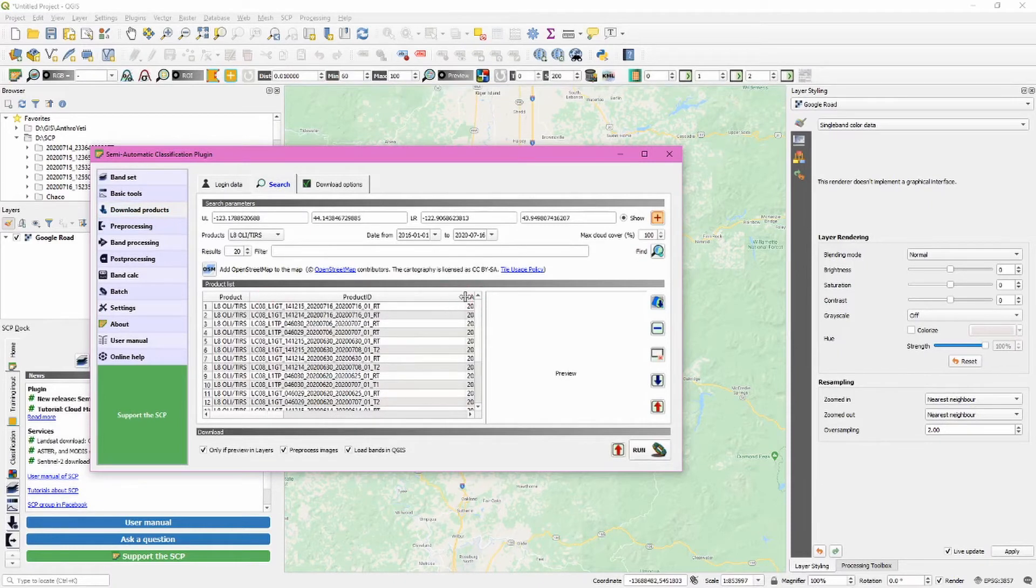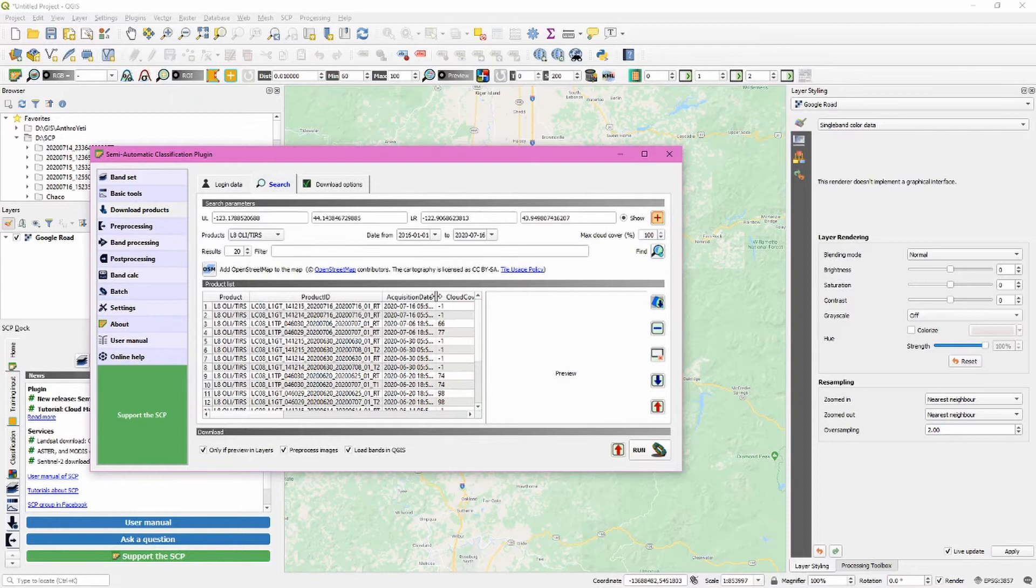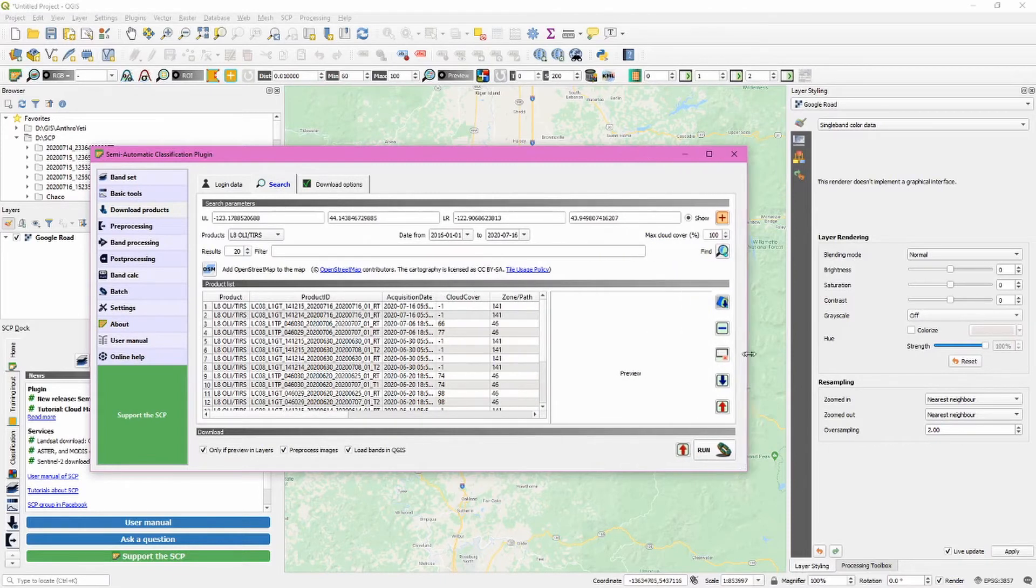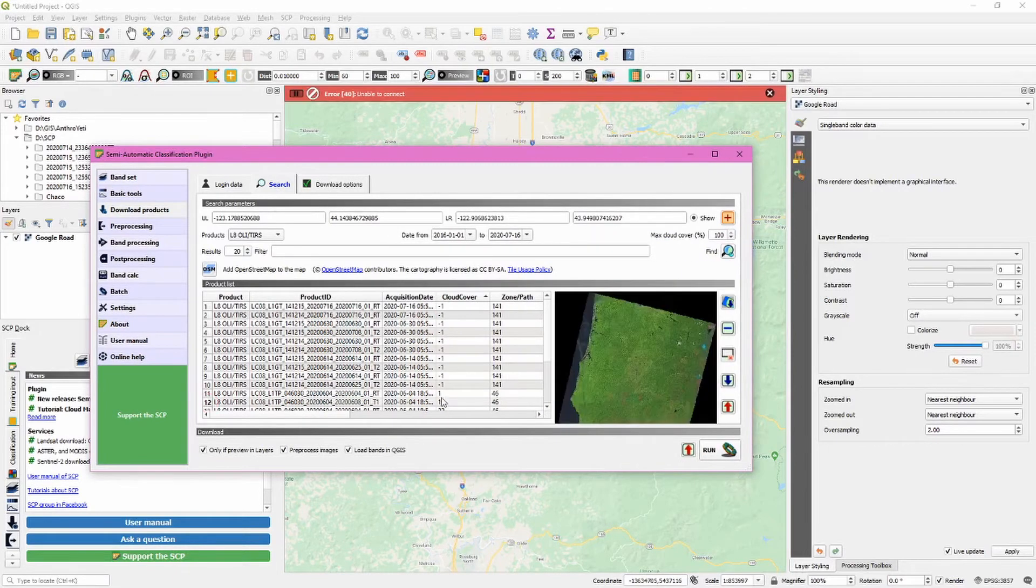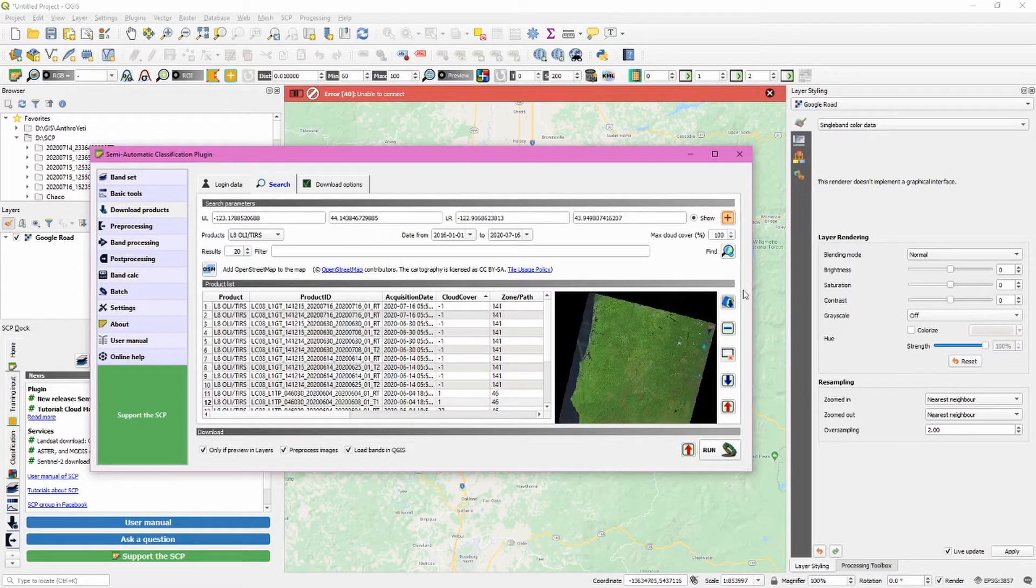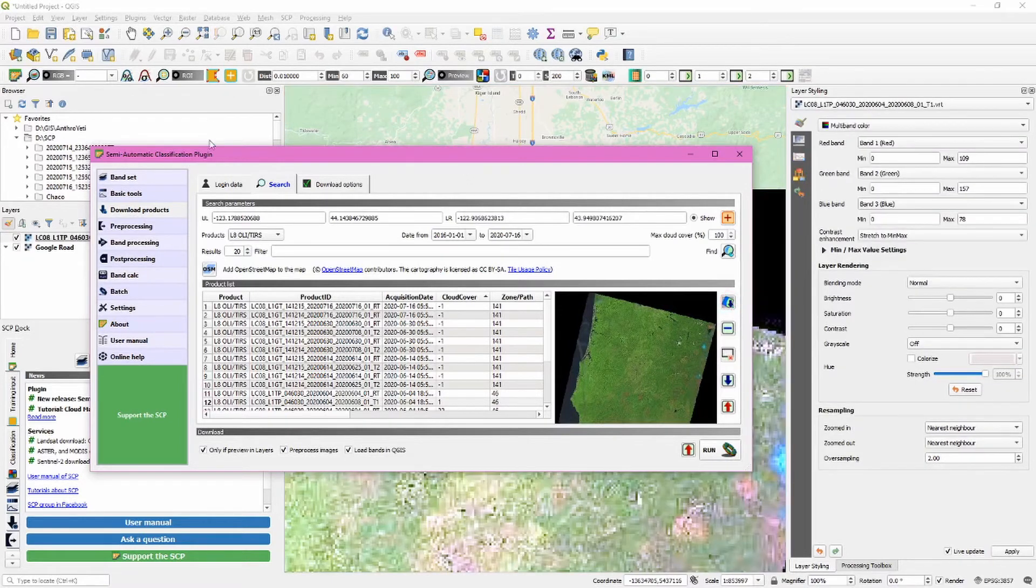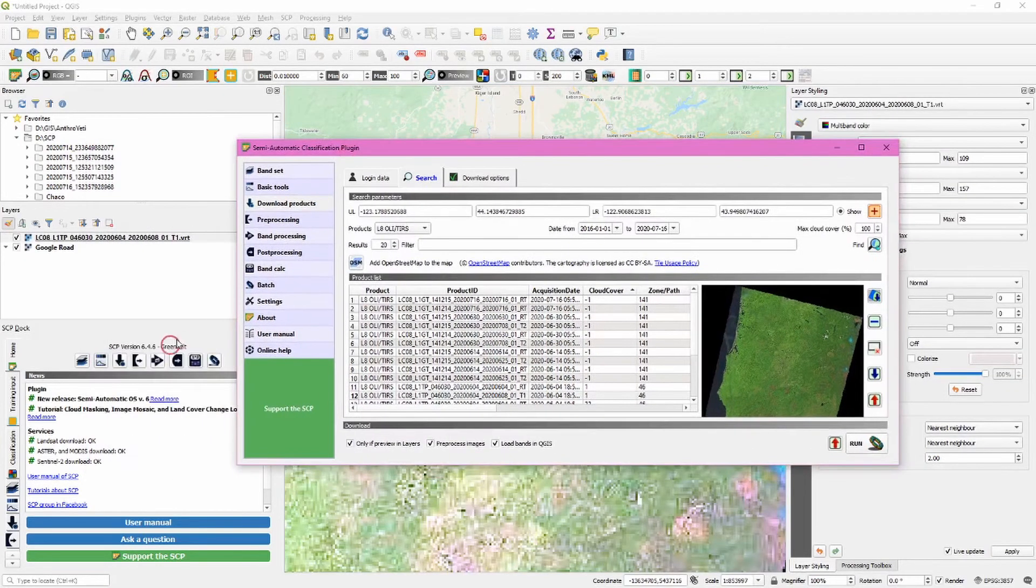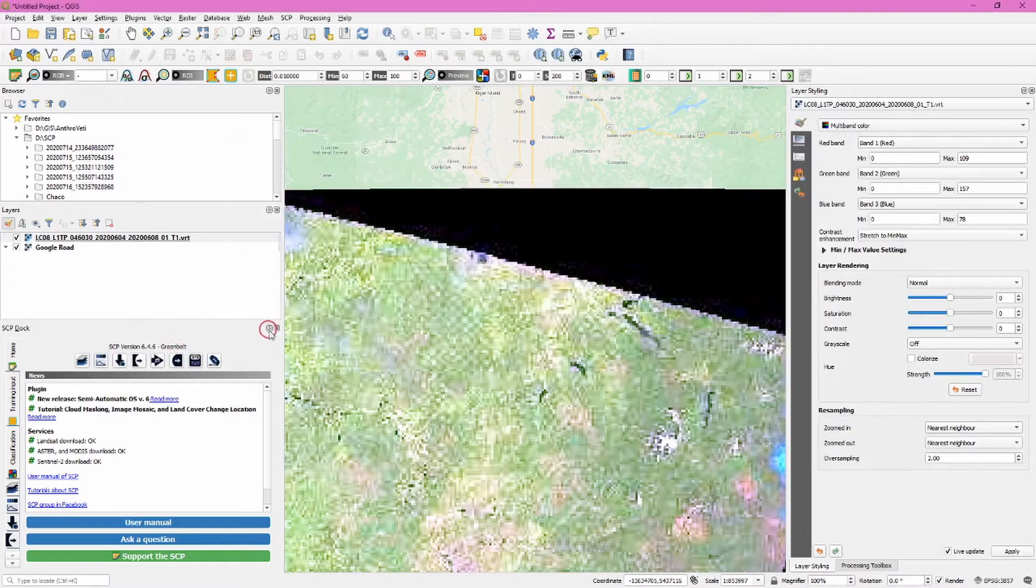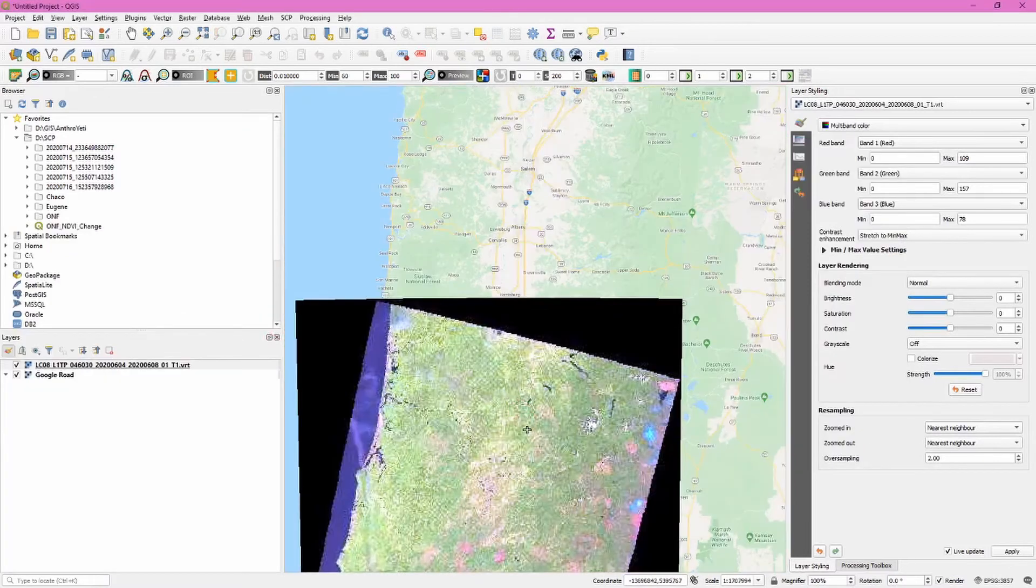Here's one with one percent cloud cover and a nice clean-looking image. Let's download the preview into our layers panel. We can close the SCP dock. This looks good, so let's make sure that's still highlighted.